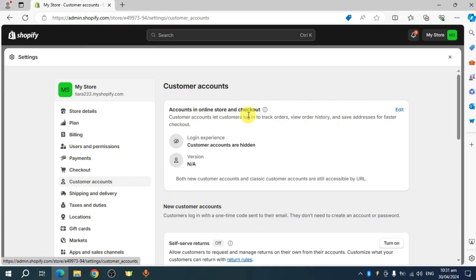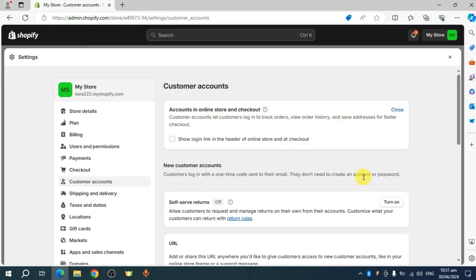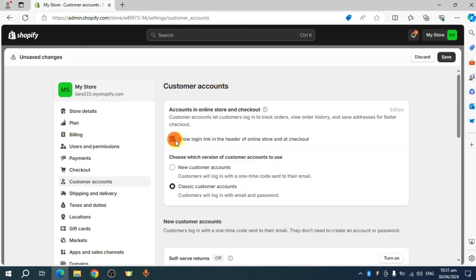You can edit this account with online store and checkout. Click on this edit right here. Then you can click on this right here in order to show the login link in the header of the online store and the checkout.